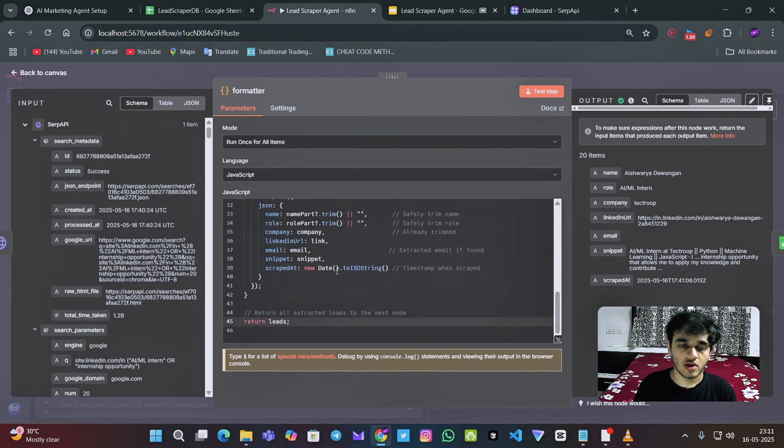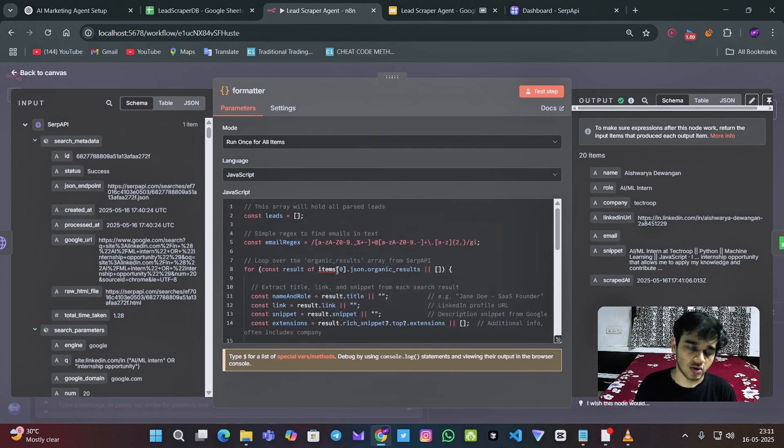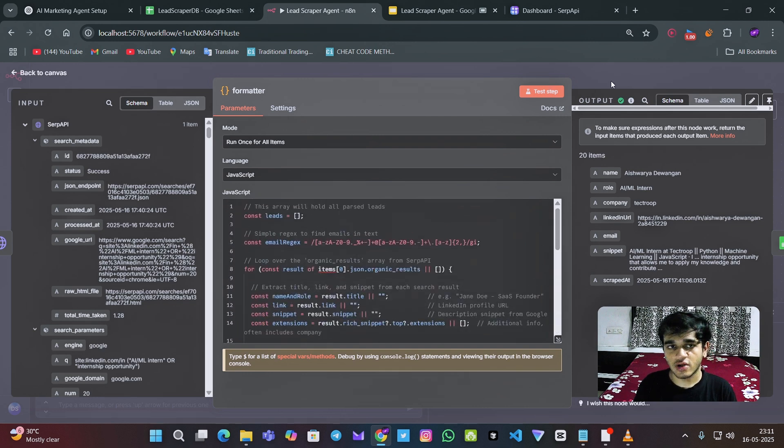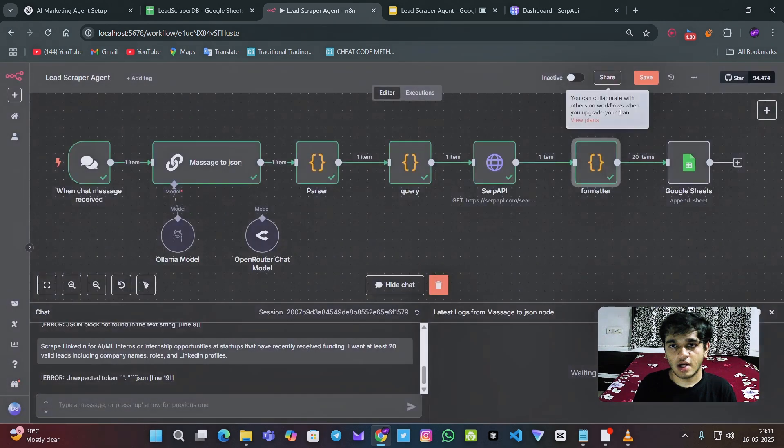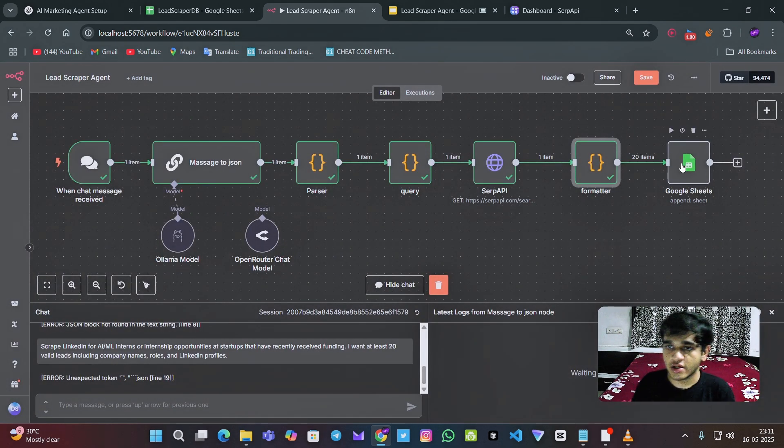For this, I have written also some JavaScript code, you don't need to worry about. I will just give you the whole template in the description.